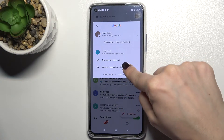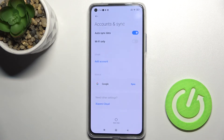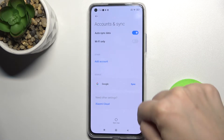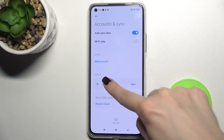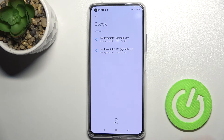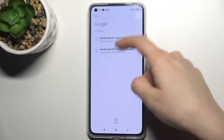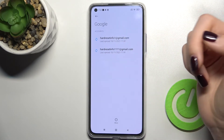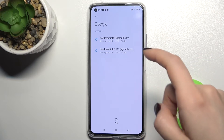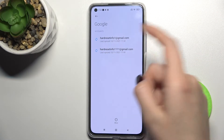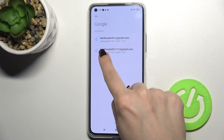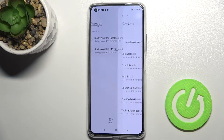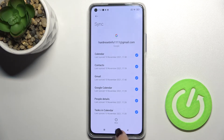Now tap on 'Manage accounts on this device' and go to Google. Right now you can see there are two accounts. For example, we want to log out from the second account — tap on it.